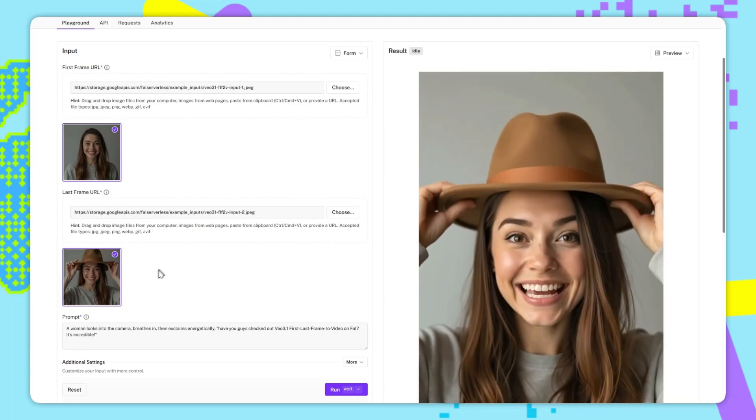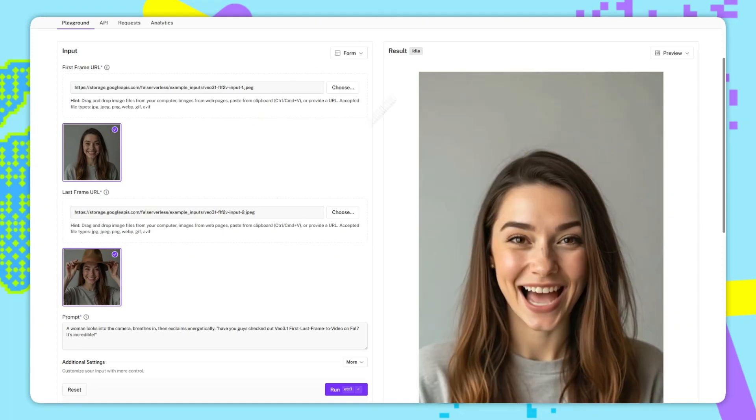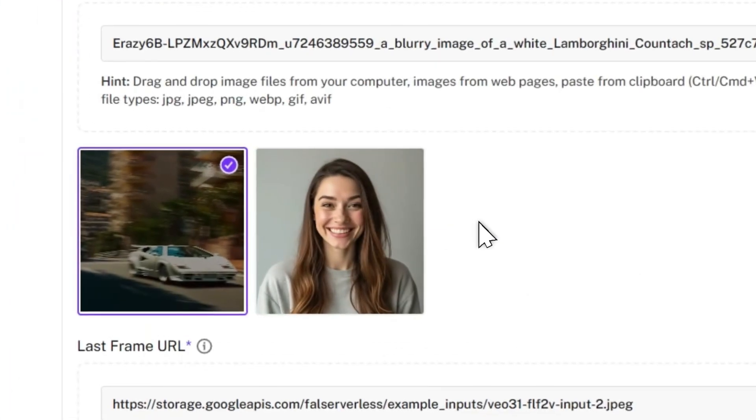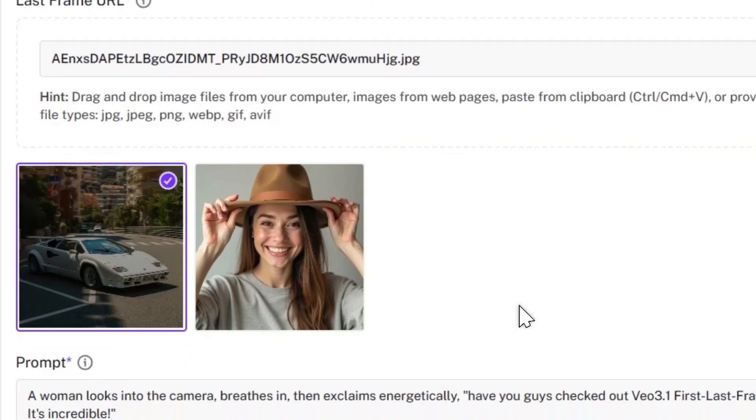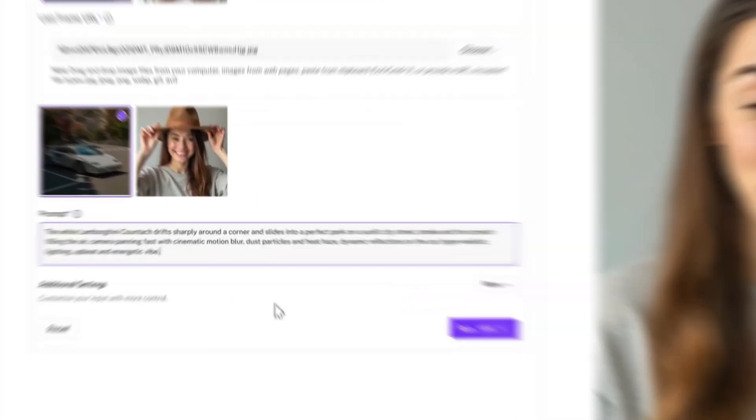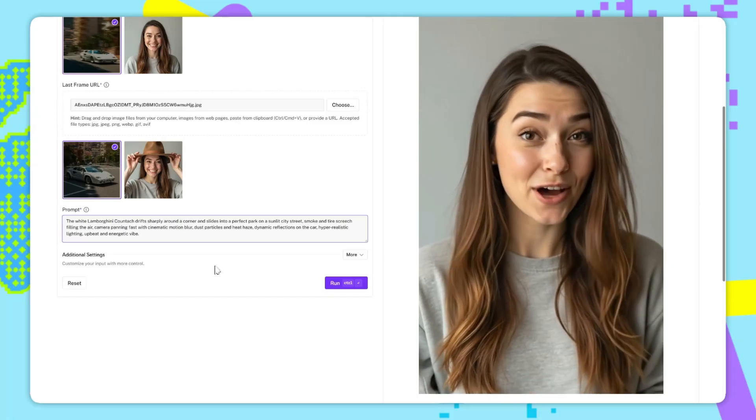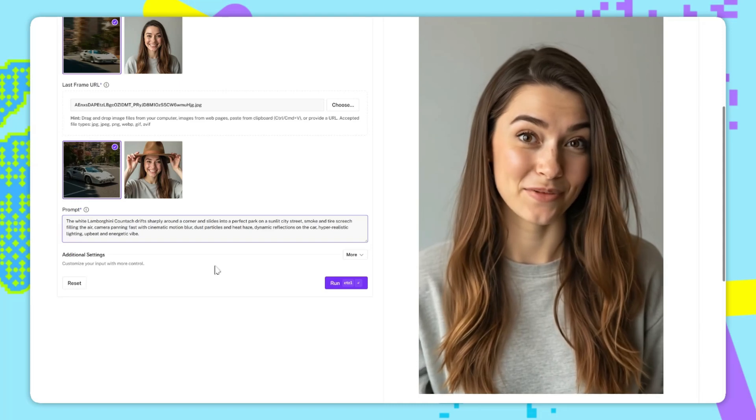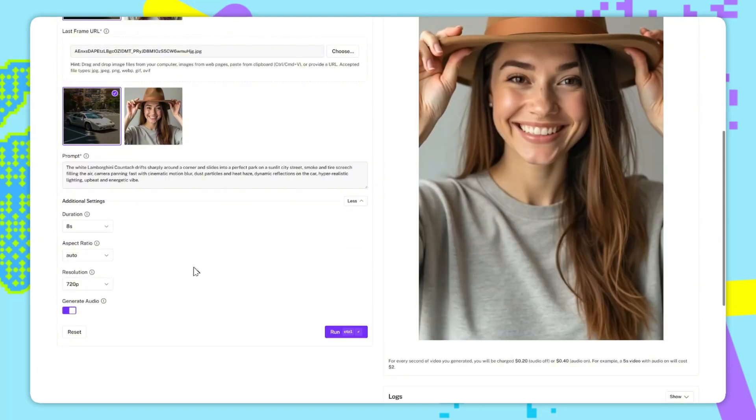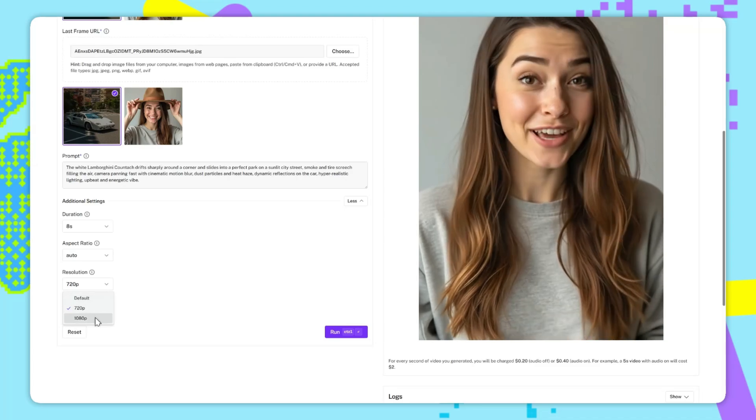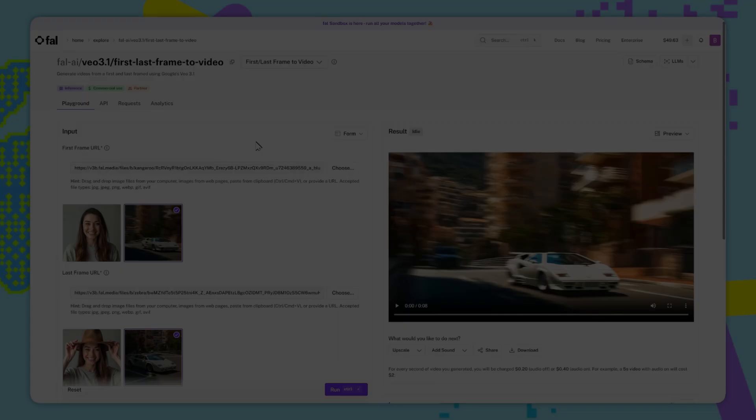So let's go through an example now. For the first image, I will have the image of this supercar speeding down a road. And for the end frame, I will have the car parked. And for the prompt, I'm gonna try and make it so that the car drifts in the video and then ends at this final parked area. Don't worry about memorizing these prompts, I'll have them all in the video description. So for the additional settings, we can leave the aspect ratio on auto, resolution at 1080p, and then we can just run this.